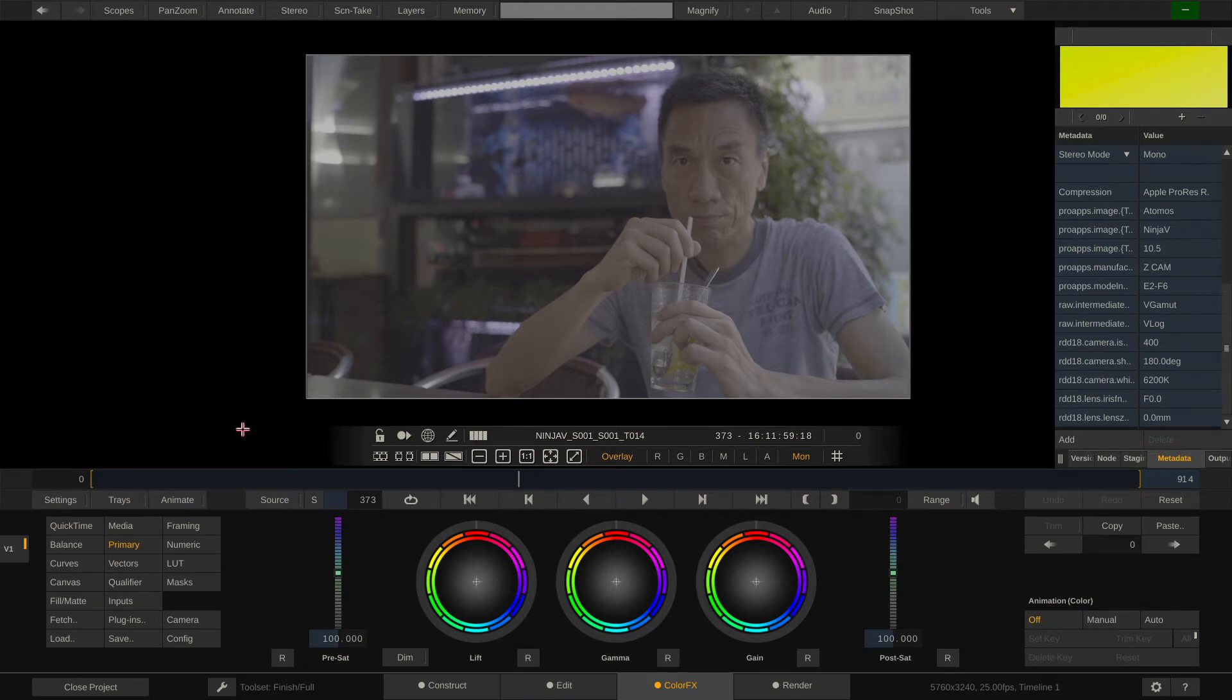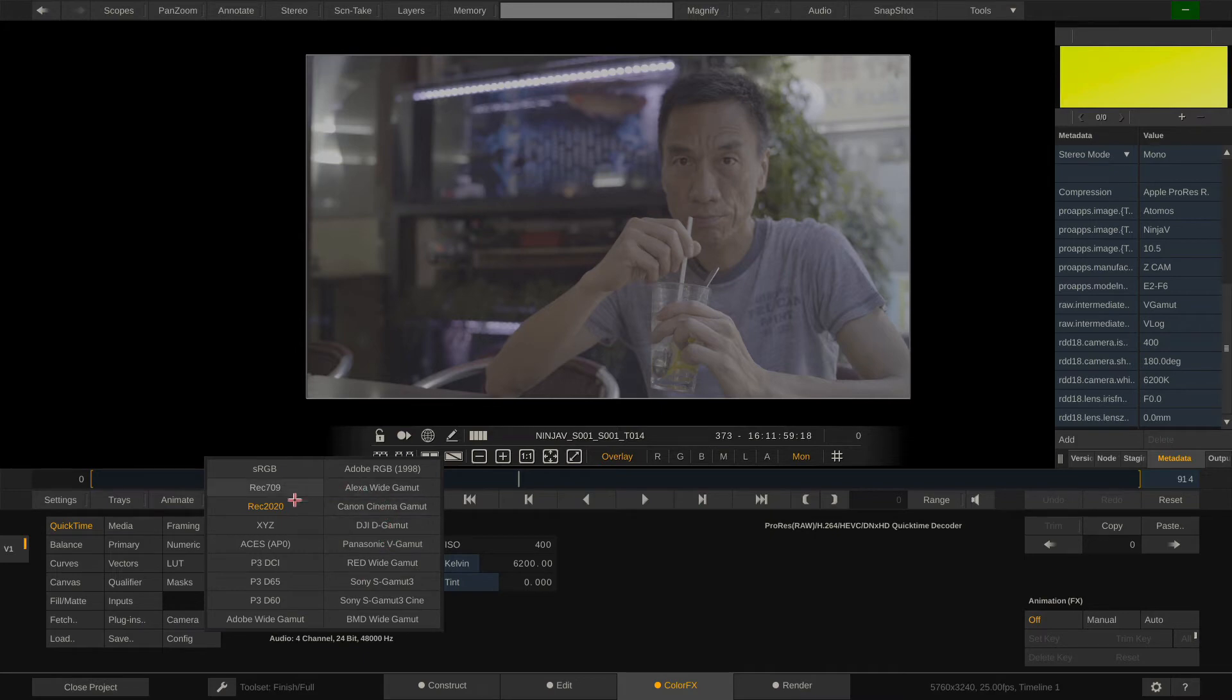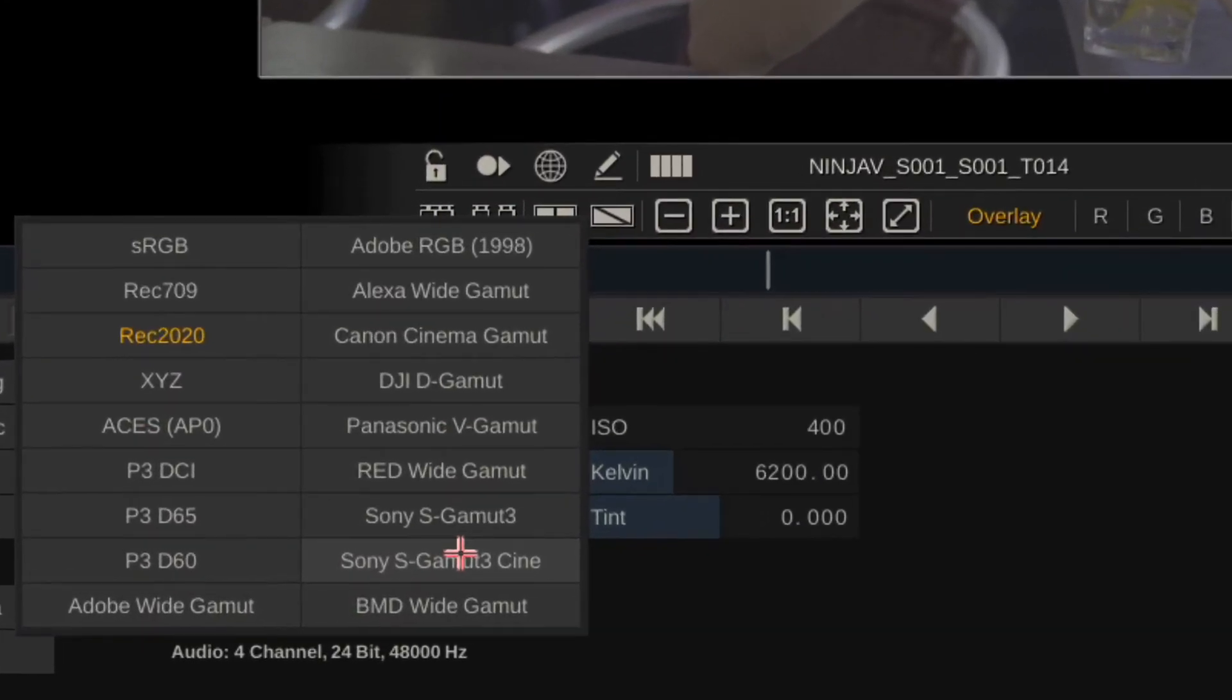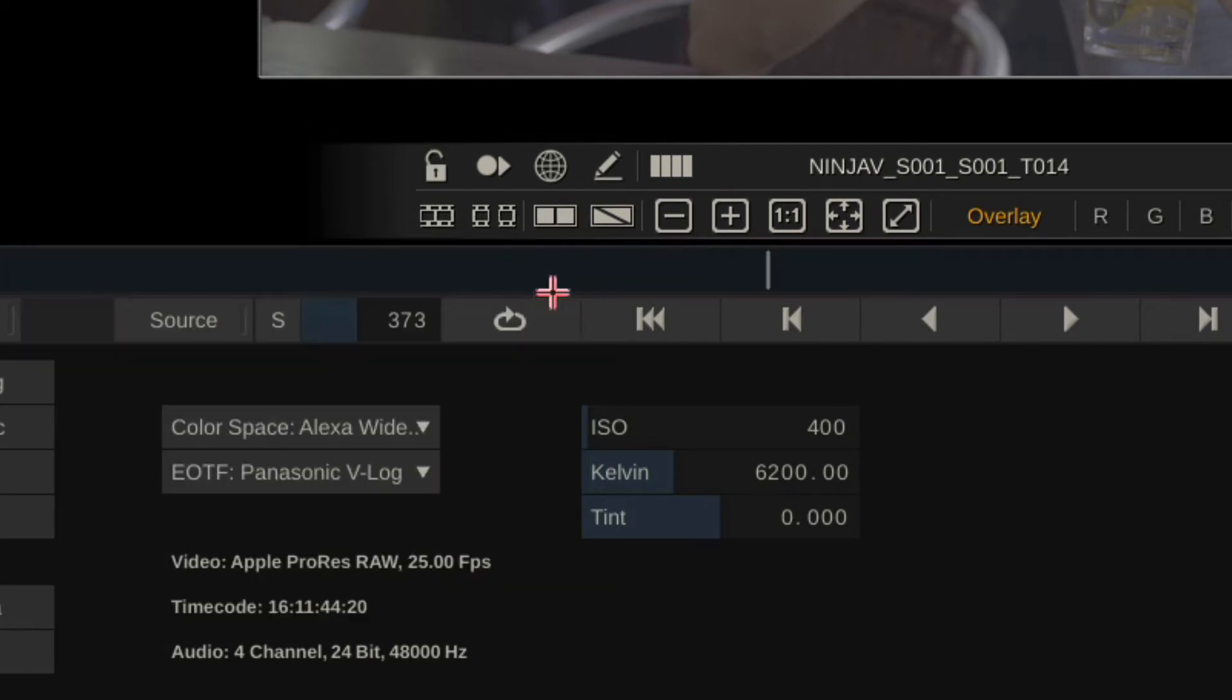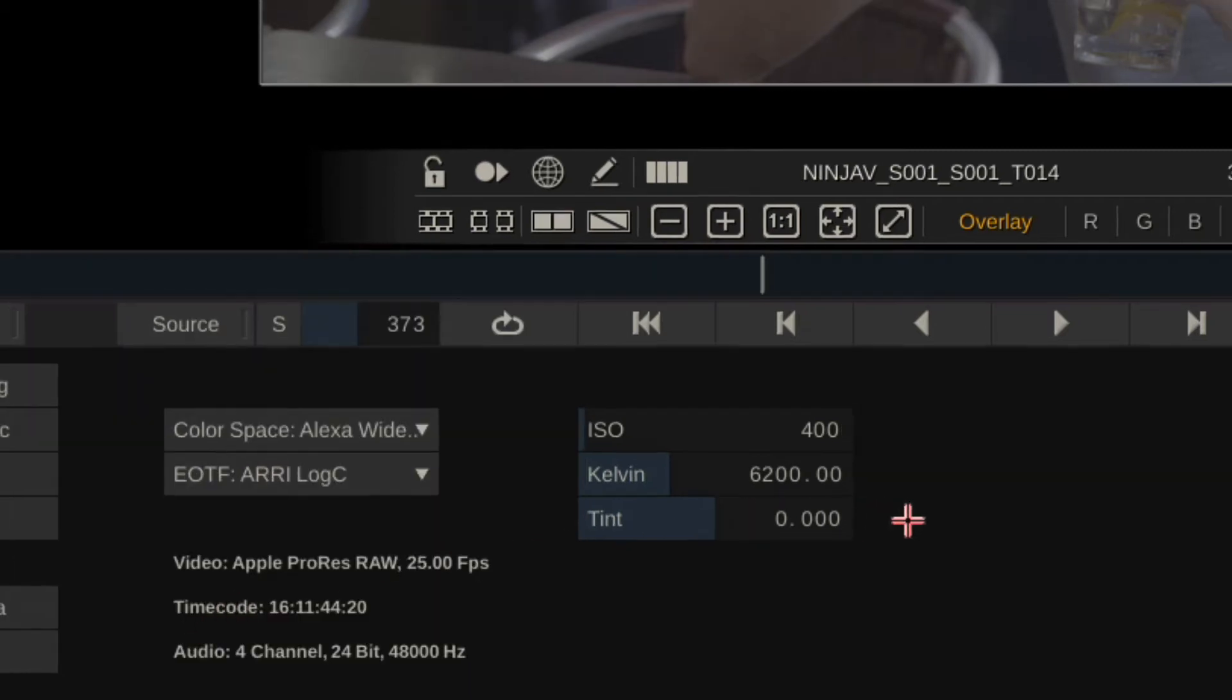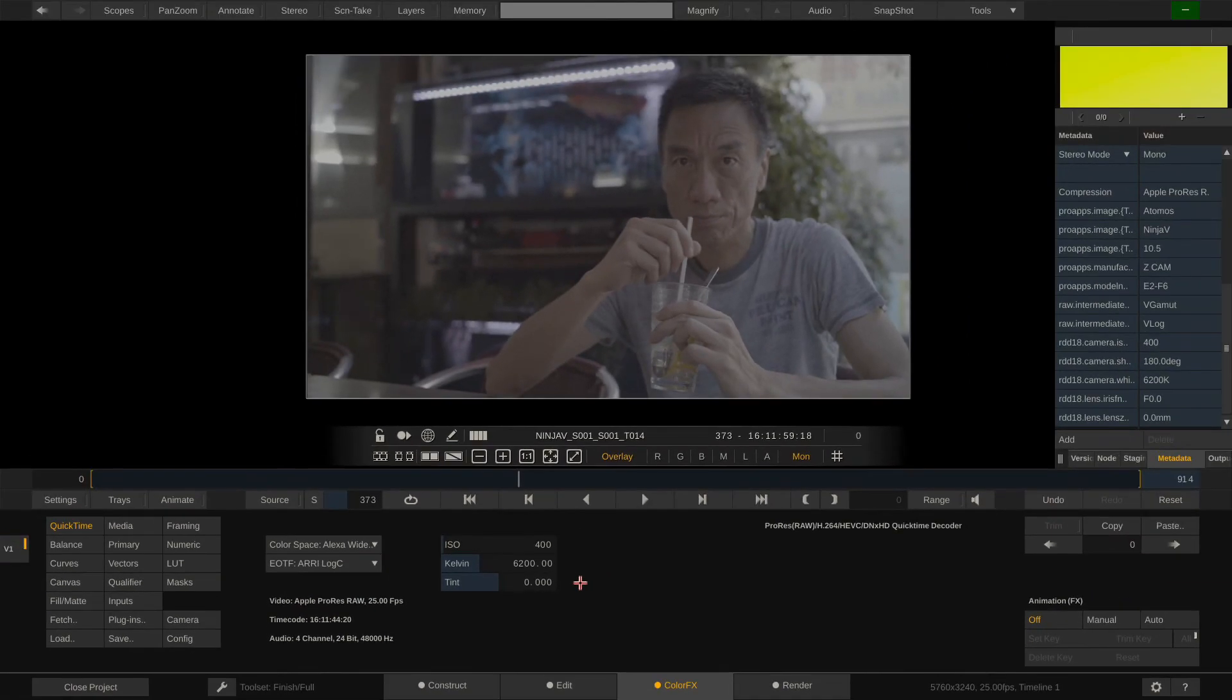Now if we go to the QuickTime menu here, which holds the RAW controls, we can now first choose the color space and gamma we want to debayer to. And this is really one of the great things about ProRes RAW, because you can adapt it to literally any workflow. If I have shot a feature with an Arri Alexa as the A cam and a ZCAM E2 as the B cam or second unit cam, I can just debayer the ProRes RAW footage from the Atomos recorder to Alexa Wide Gamut and Arri LogC, and this way easily fit it into my Arri workflow and use all the Arri LUTs, grades, etc. with the ZCAM footage.